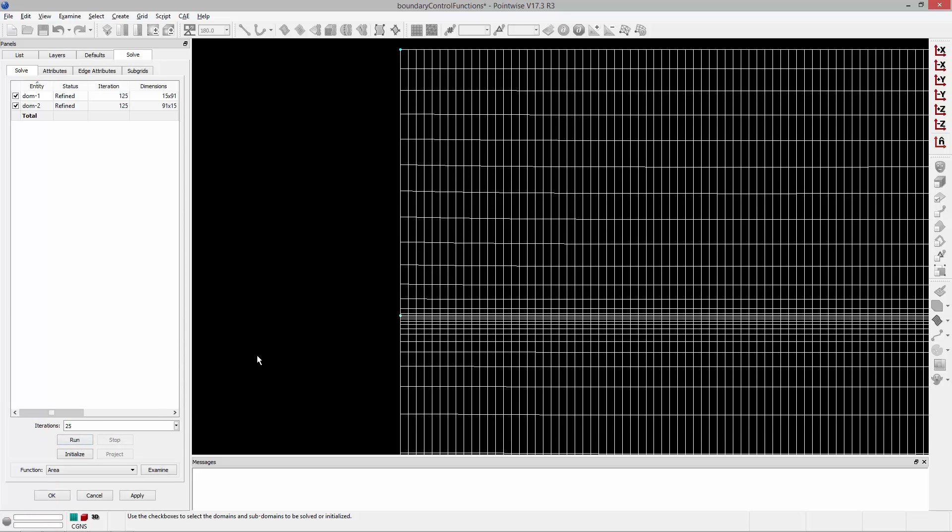So those are the different boundary condition types that can be applied in the Structured Grid Solver. Thank you and have a pleasant Tuesday.